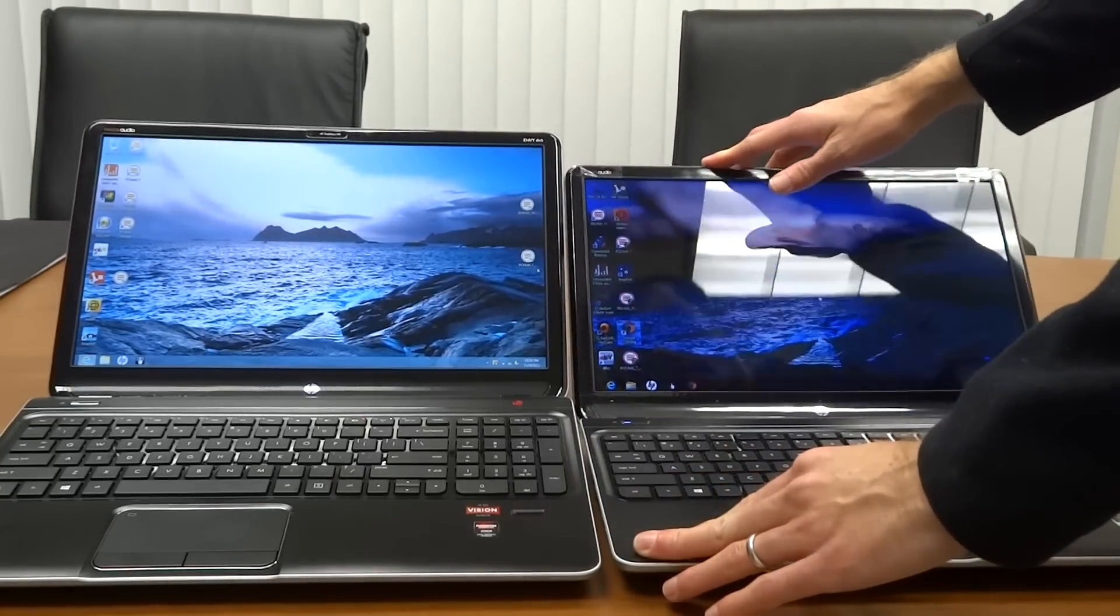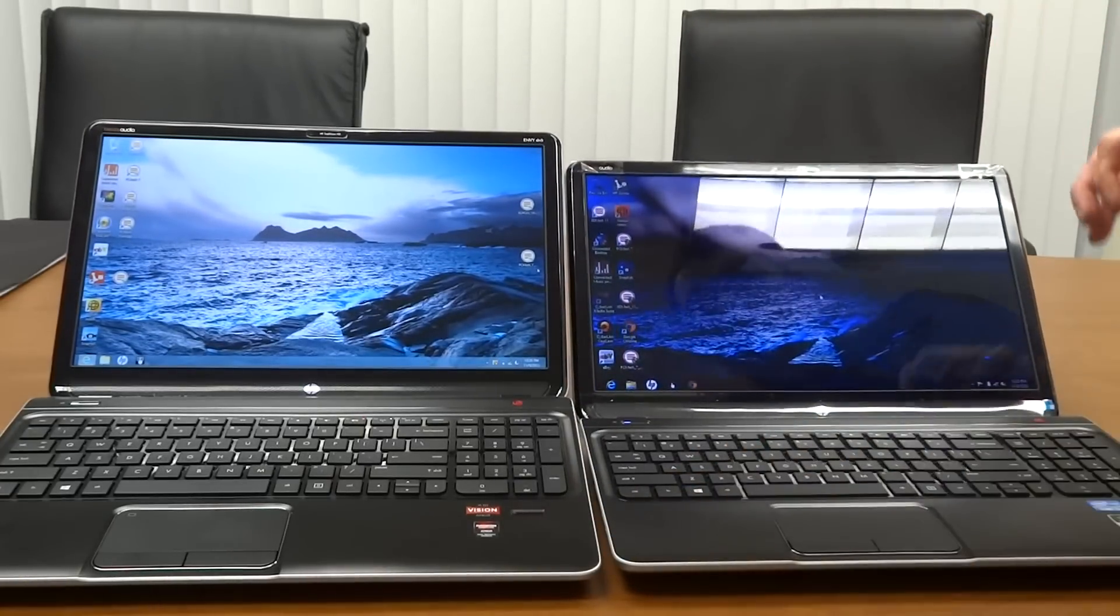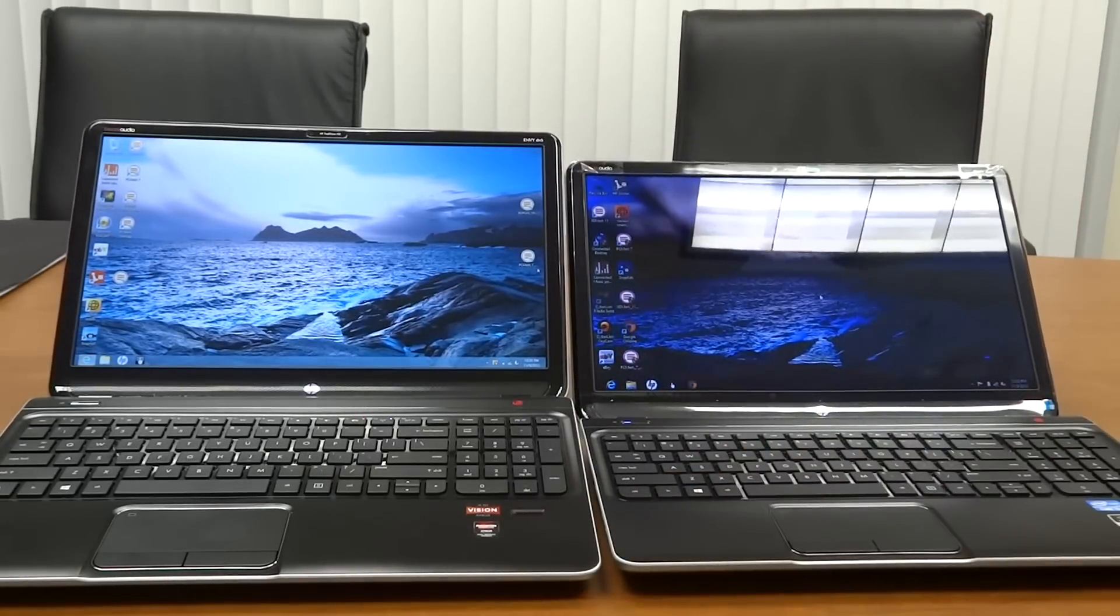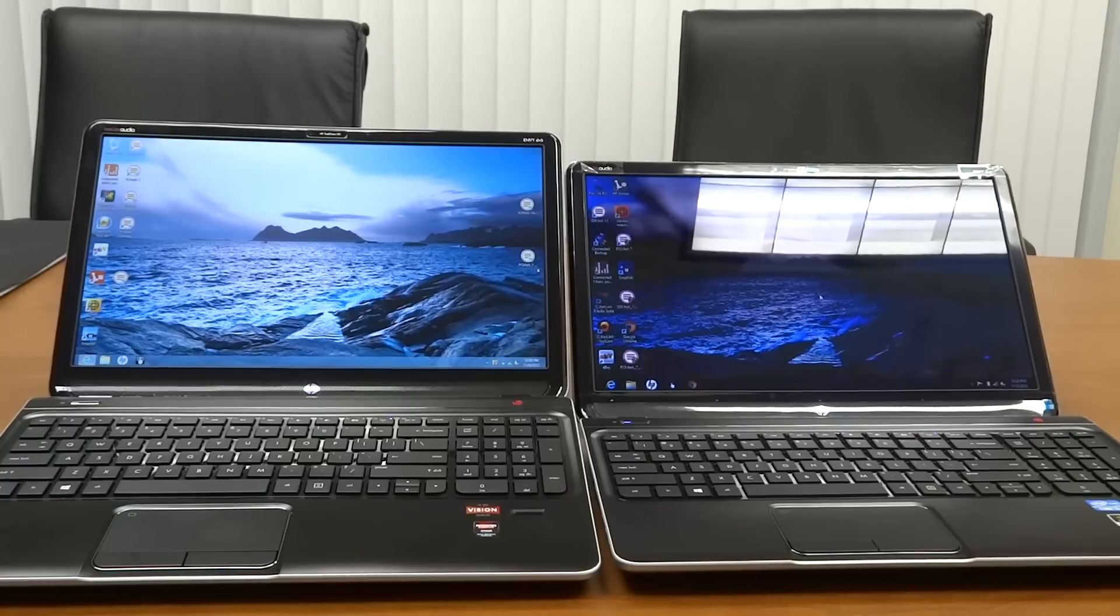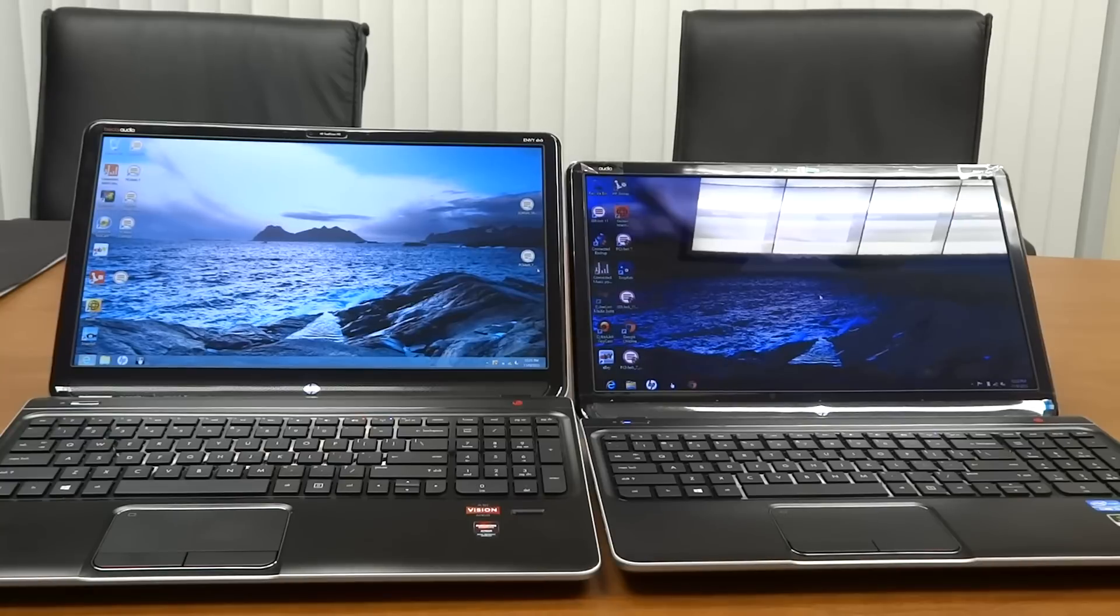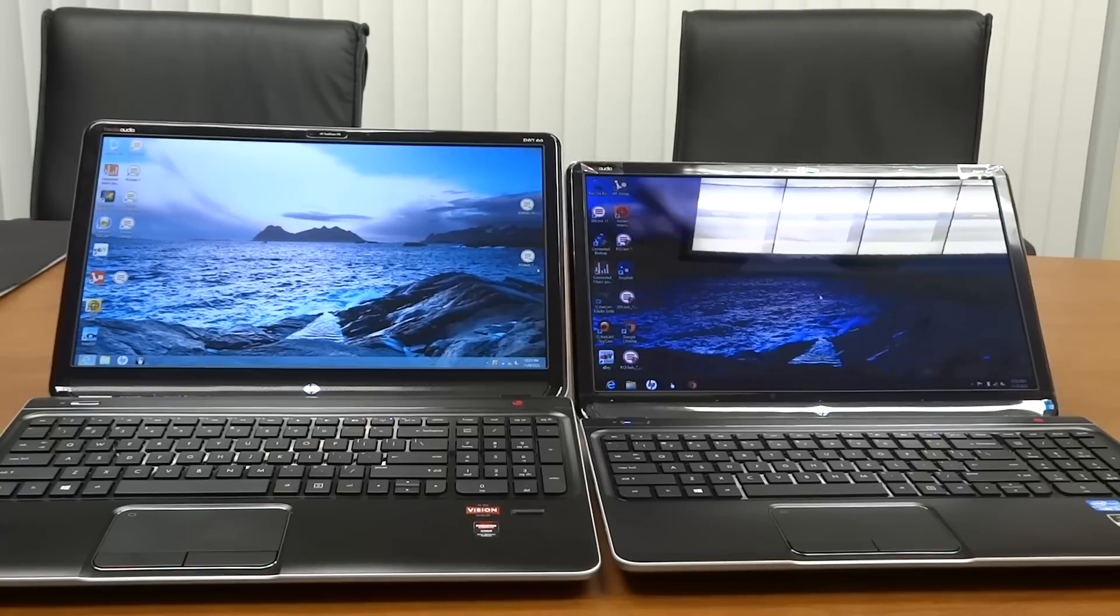These screens don't tilt back a whole lot, but that's as far back as I can go. You can tell right now the colors have distorted on the 1366x768 screen. Also notice it's reflecting the light I have on the ceiling. That's because it's a glossy finish. My matte screen on the left has no such reflection.